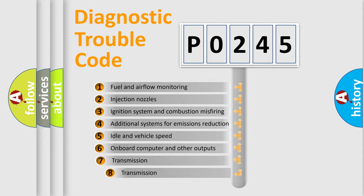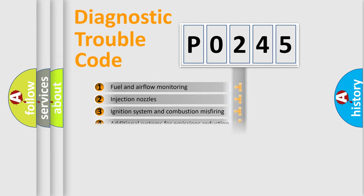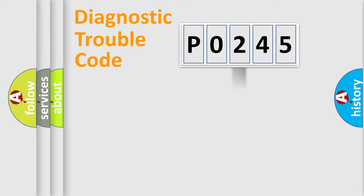The third character specifies a subset of errors. The distribution shown is valid only for the standardized DTC code.